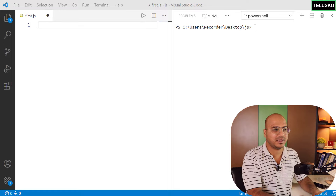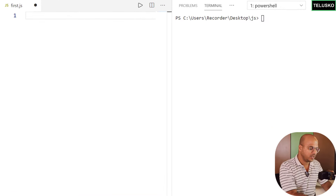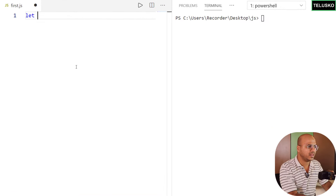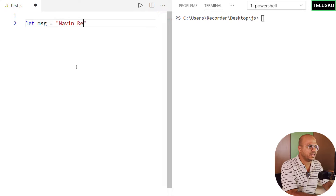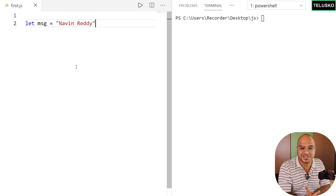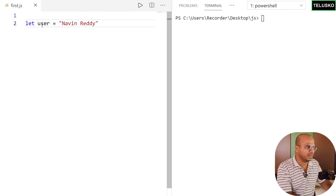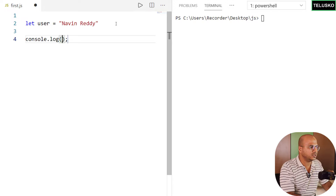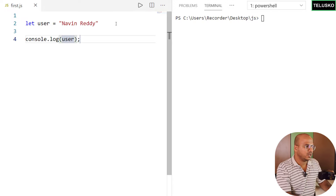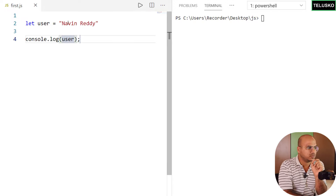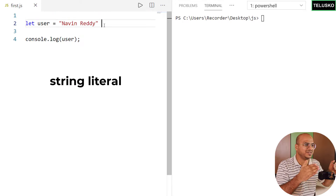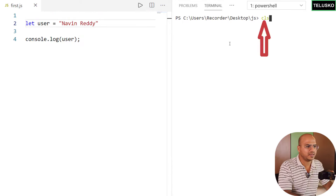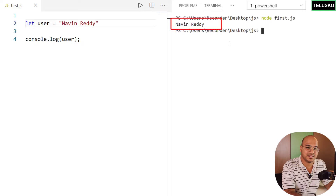When you want to store text, we use a string. For example, if you want to store your name, I'll say `let username = 'Navin Reddy'`. This is called a string — you are storing data in a variable and the type of that data is a string, or a string literal, because you're literally representing a string. Let me run that — we got 'Navin Reddy' as output.